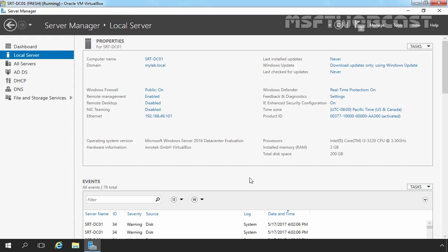Hello Friends, welcome to MSFT Webcast. In this video, we will install and configure Windows Deployment Service on Windows Server 2016. Windows Deployment Service is a server technology from Microsoft for network-based installation of the Windows operating system.